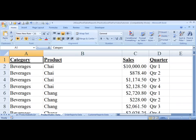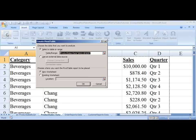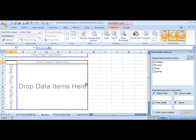Here's our data. Let's choose Insert Pivot Table. And the data's fine.